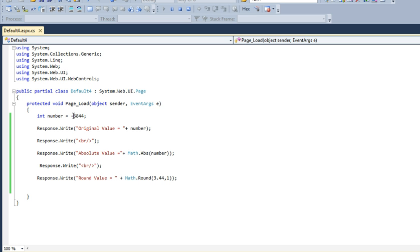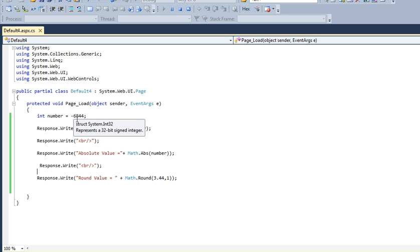The Math.Absolute function converts a negative value to a positive value. It's a simple function that just converts negative values to positive. If we pass a positive value, it will remain positive.